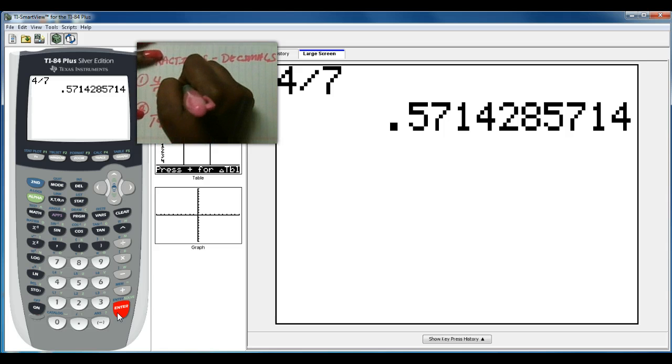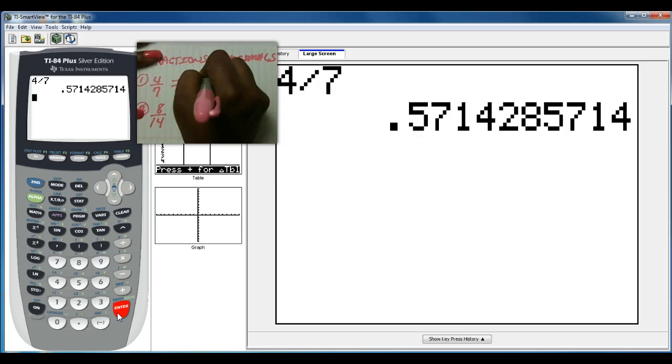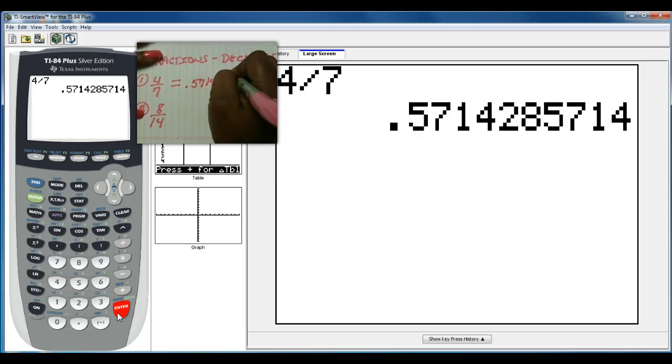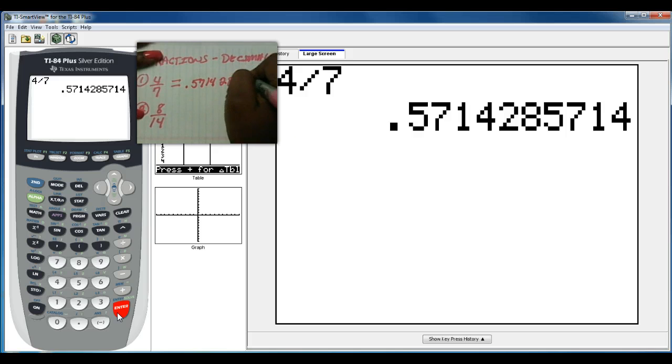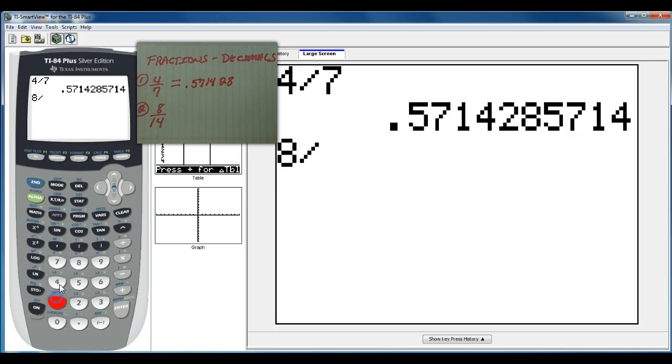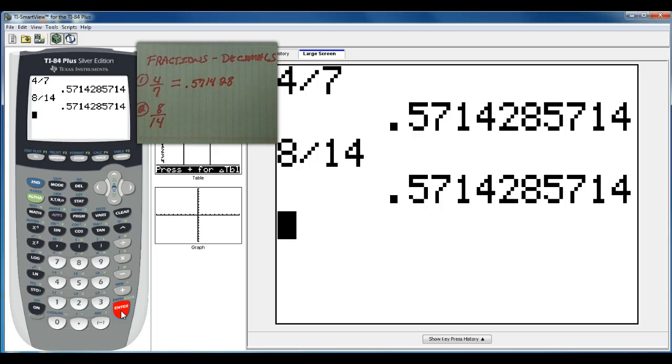So this one is a long one. I made that one up: 5714285714, and so on. But as you can see you can do that. And the same thing here, 8 divided by 14, and you hit enter and it's going to give you a decimal.